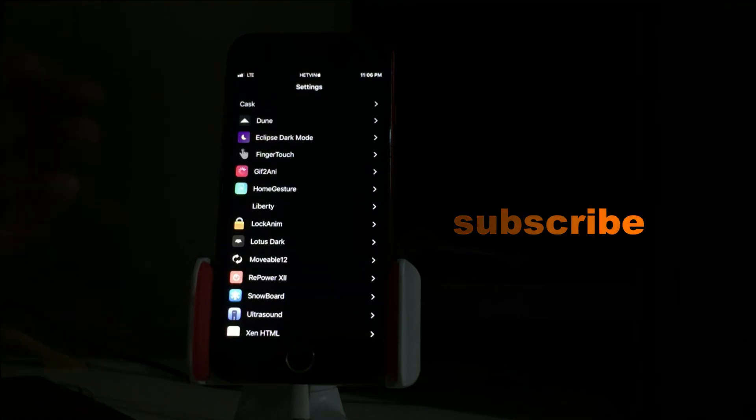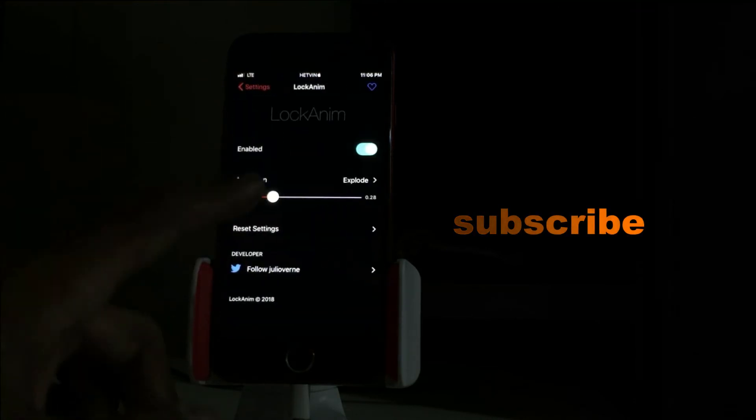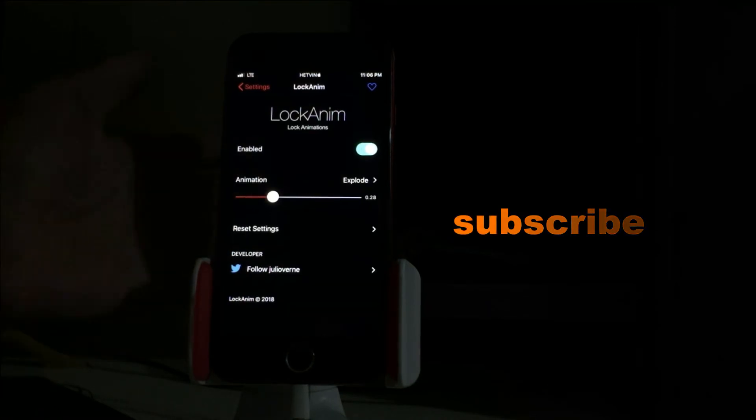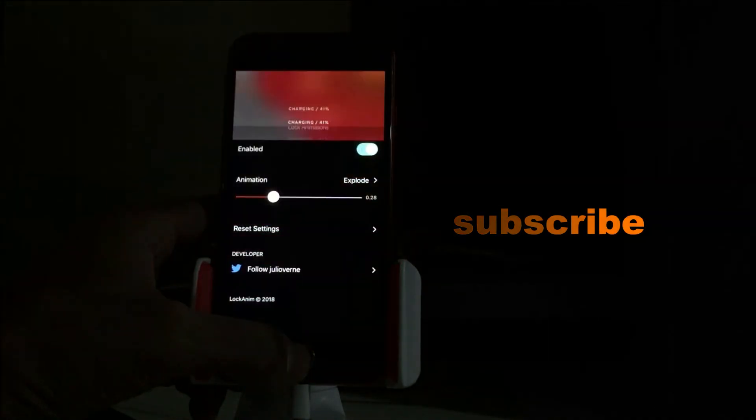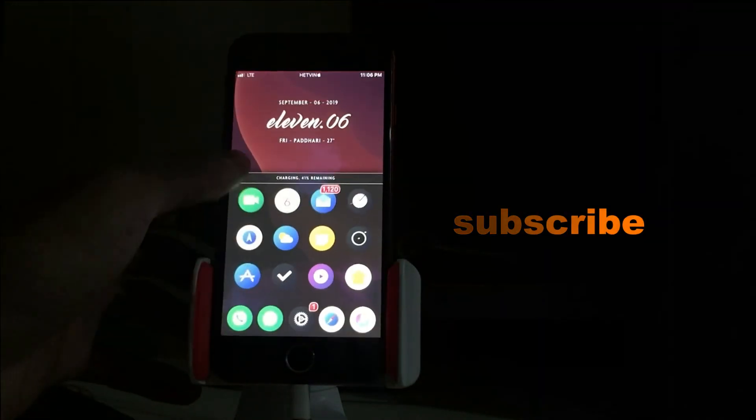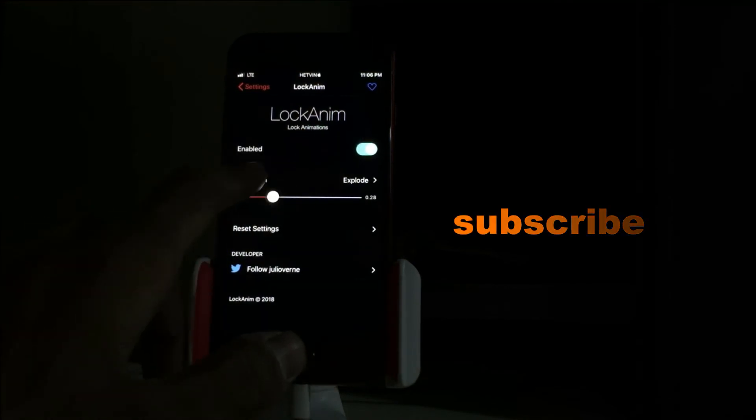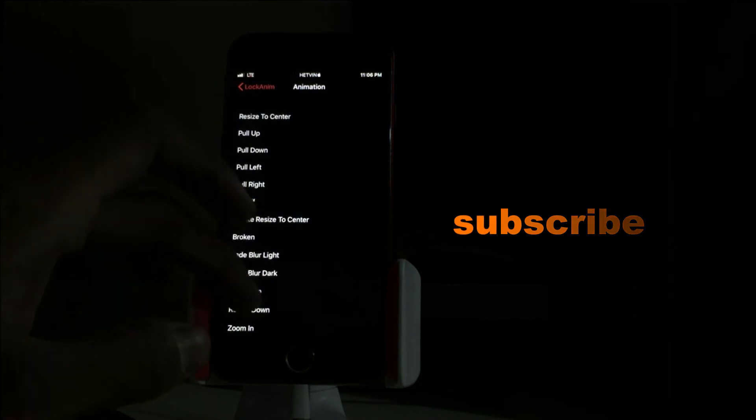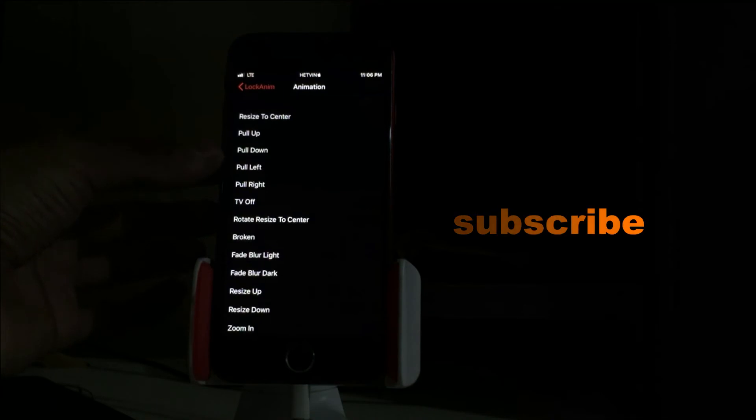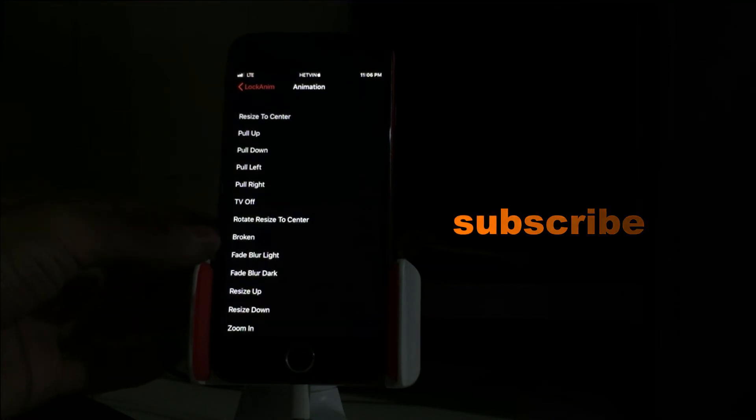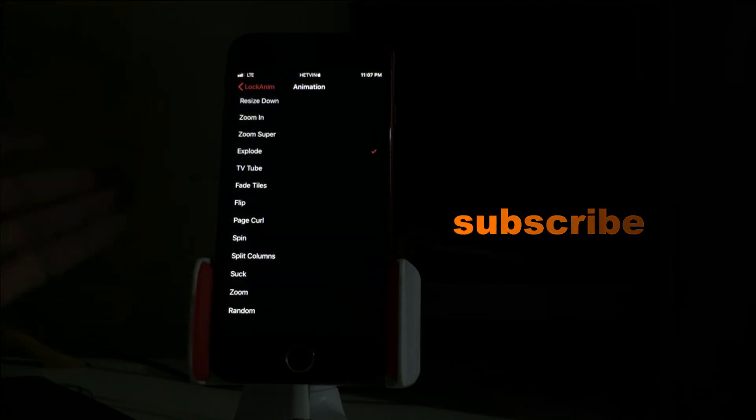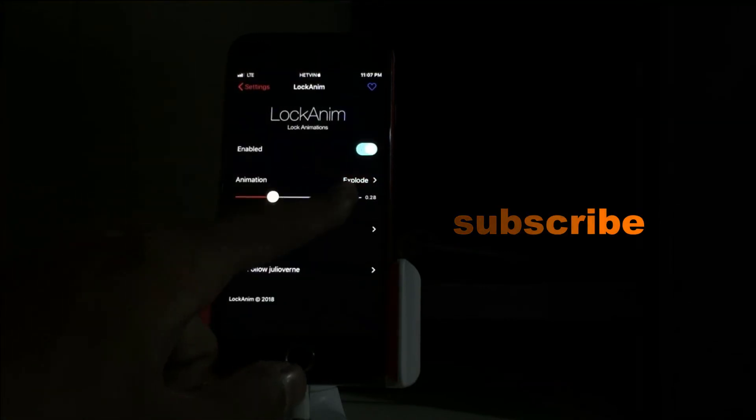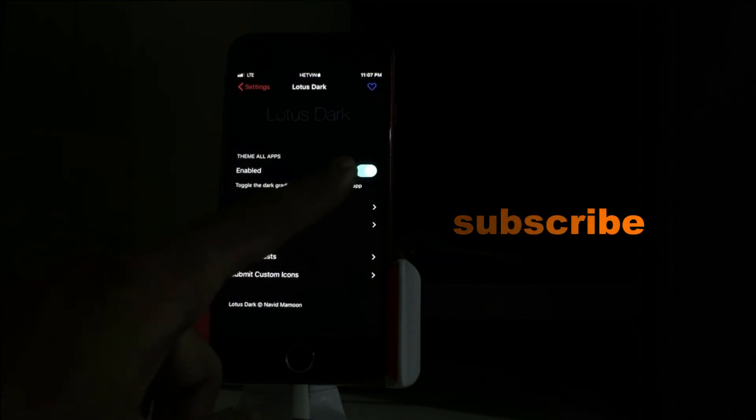Next is LockAnimation. The lock animation actually got unguessed. When I just lock my device, it's simply beautiful - a full animation like explode. This is what this trick does. What you can do is enable it and there's different kinds of animations: pull down, pull up, left, right, TF, rotate, broke. You can choose one of them and set it up and then apply it. Explode is my favorite one.